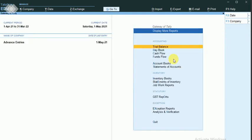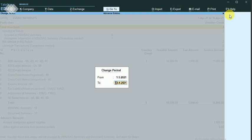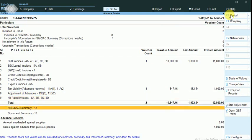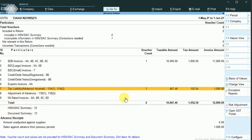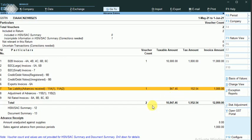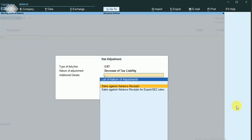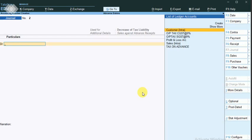Now I'll check the GST report. This is the April month report. I'm changing the period to May. Here it says sales against advance from previous period. I want to decrease this tax liability — the tax I increased in last month. I'll click on it and enter. Click start adjustment. Here you can see the decrease of tax liability is booked — sales against advance receipts.